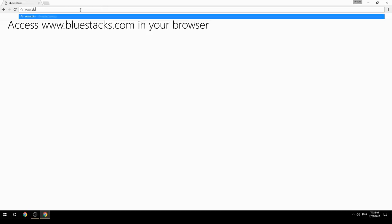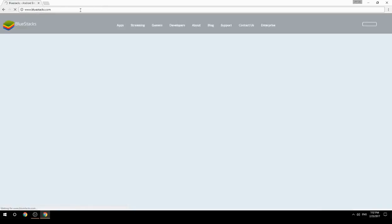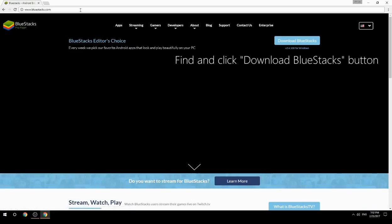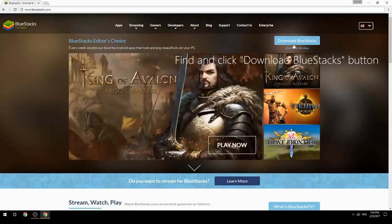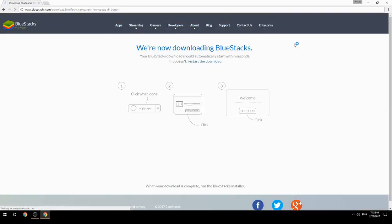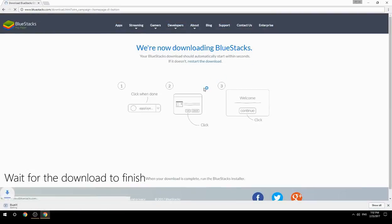Access www.bluestacks.com in your browser, find and click the Download BlueStacks button, then wait for the download to finish.